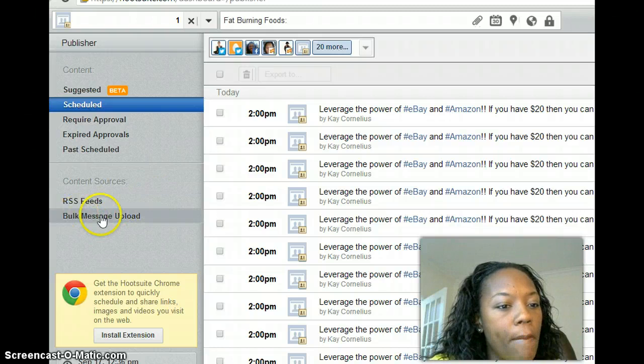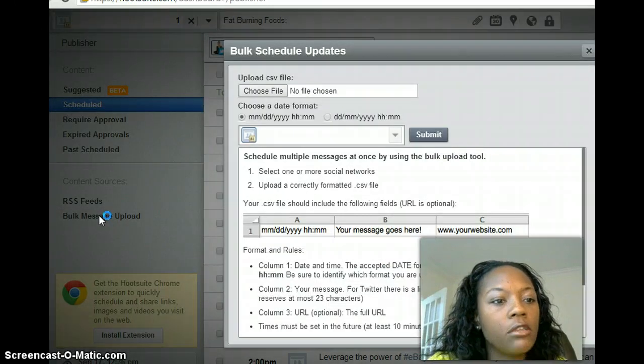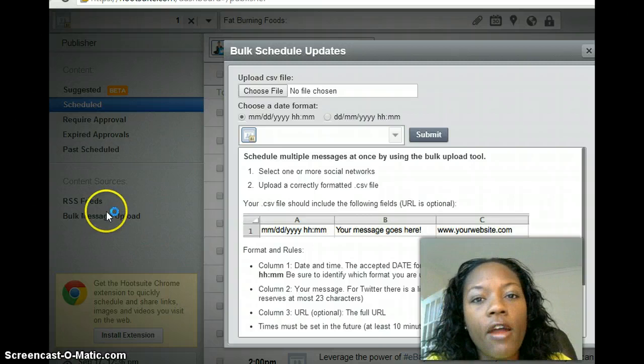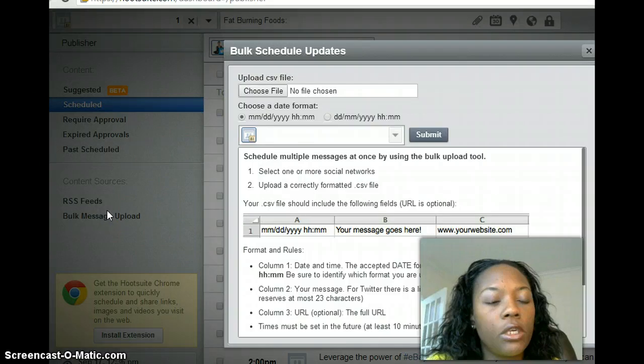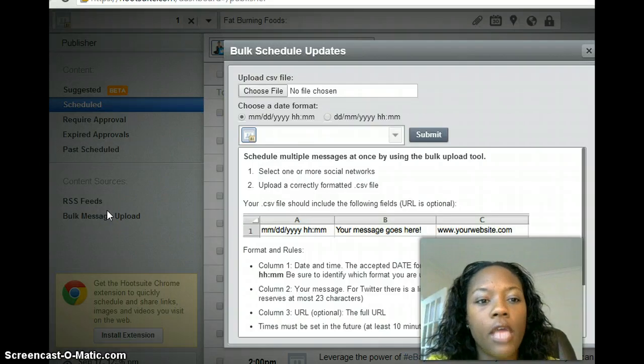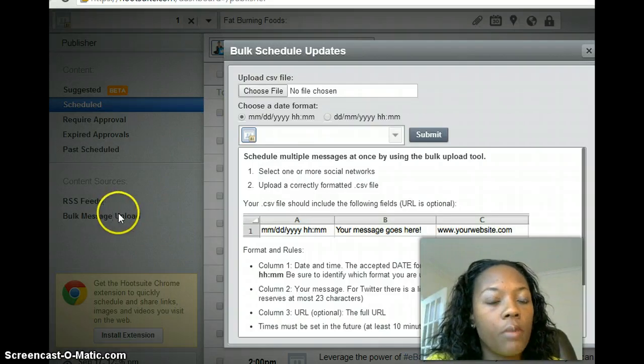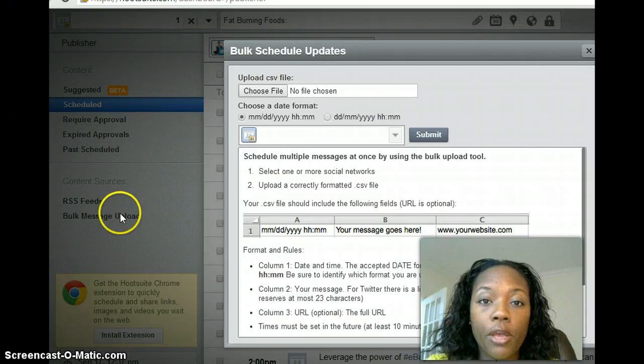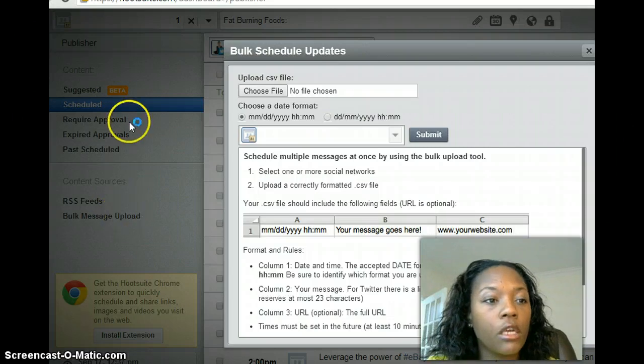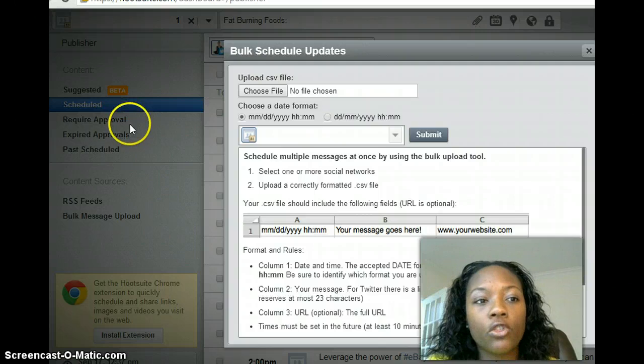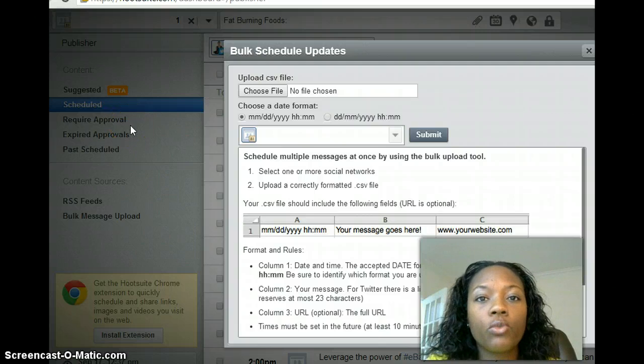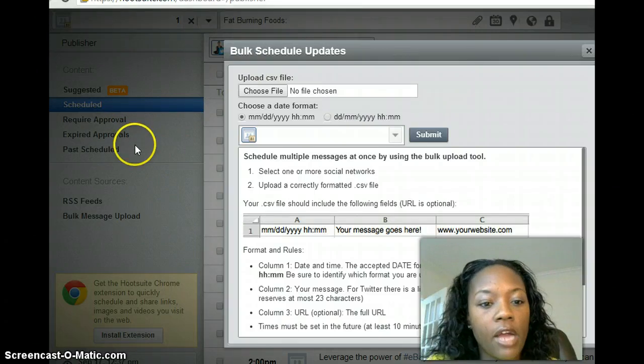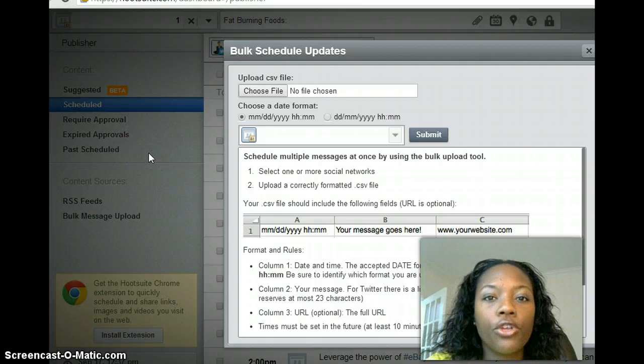Anyway, so what you want to do is click on Bulk Message Upload. Now I didn't go over the steps as far as adding your groups, and I'll probably do another video to show you how to add your Facebook groups. You have to join the groups first and then once you join them on Hootsuite, you can add those groups to your Hootsuite account.